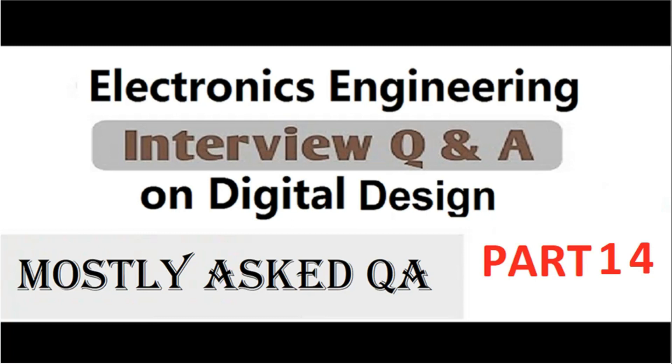Hello friends. Welcome back to our channel. This is part 14 of interview questions and answer series on digital design. This is a very short video. I am going to share only one question in this session. Now without wasting much time, let us get started.